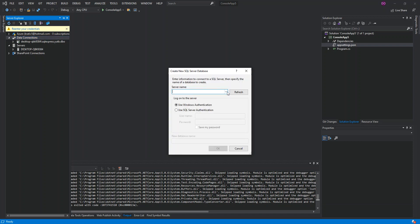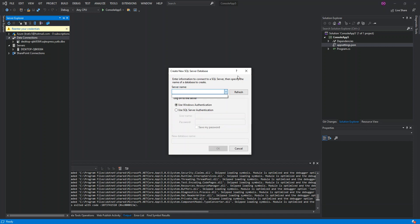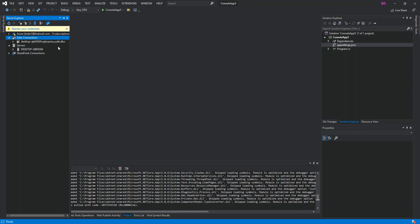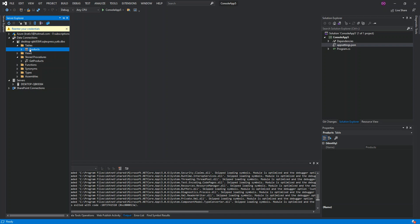From here you can create a new database, but that's not for this video — I've already got a video on this, so I'm just going to cancel it. As you can see, I've already got a database created and inside it I've got a table called Products.